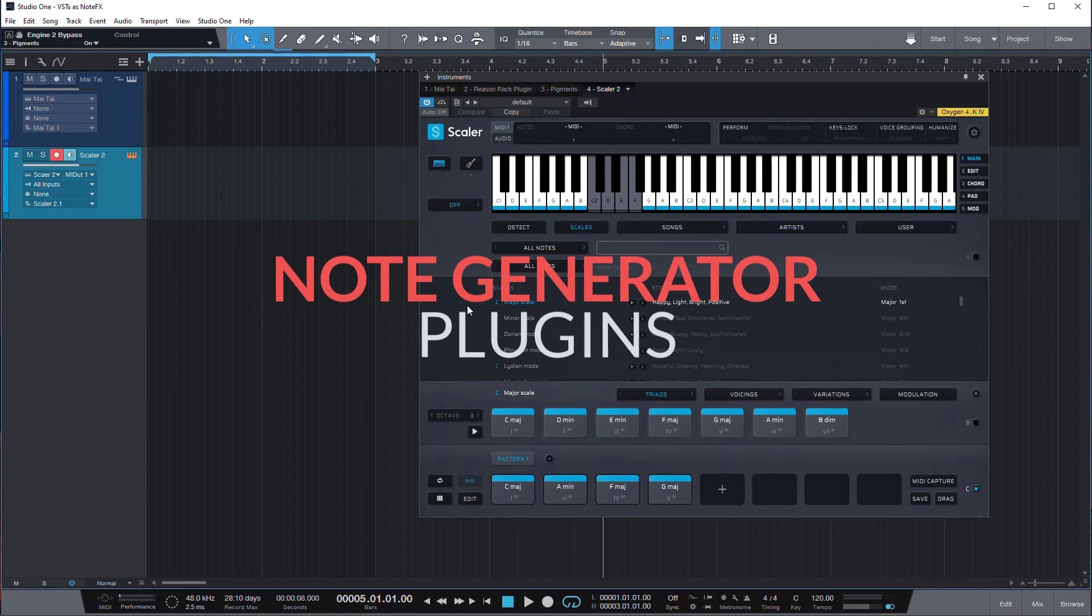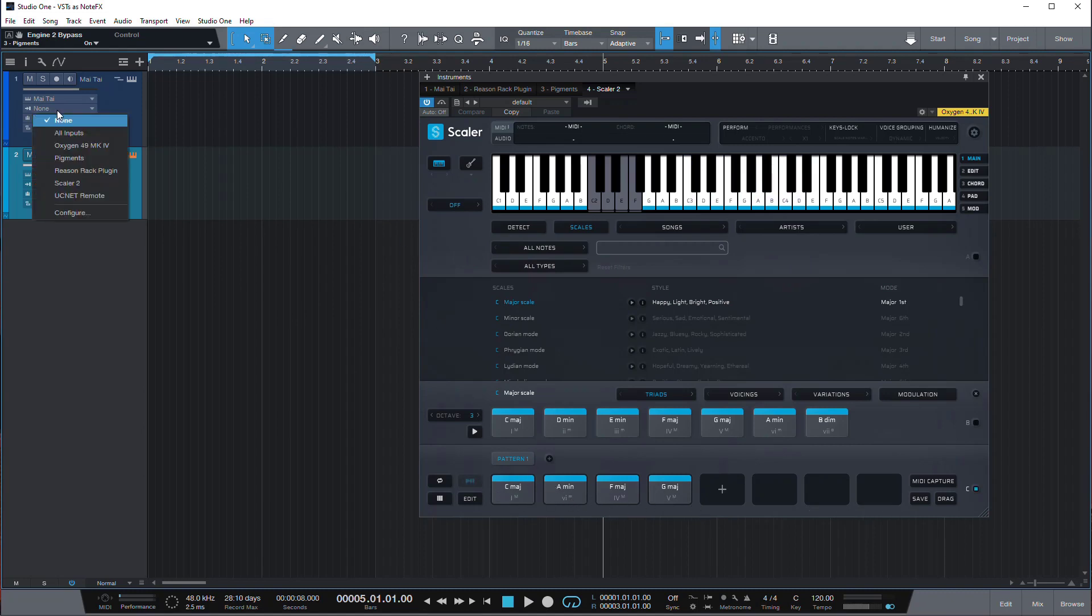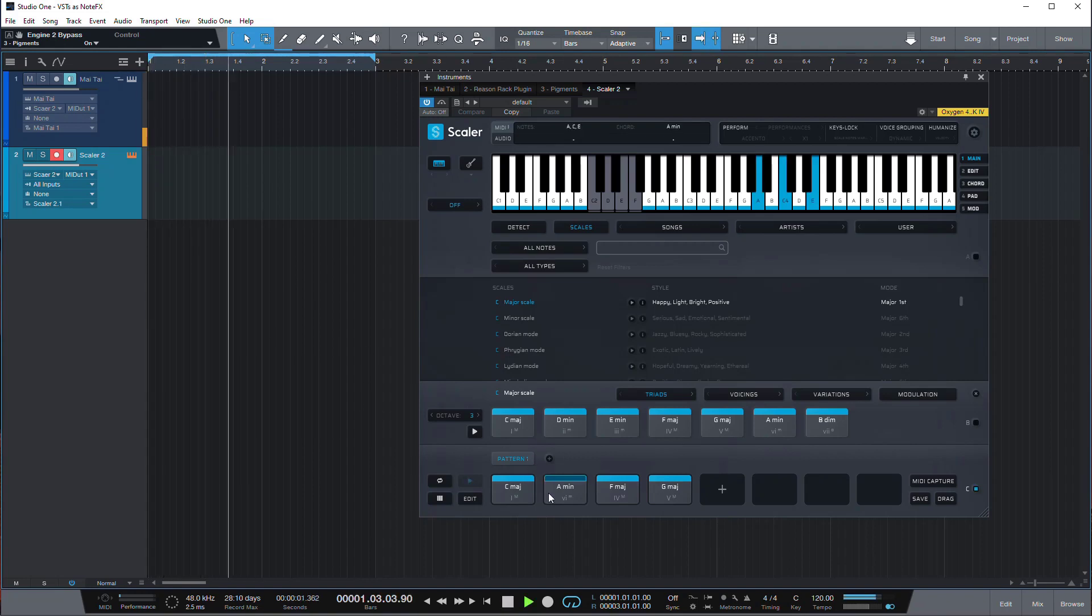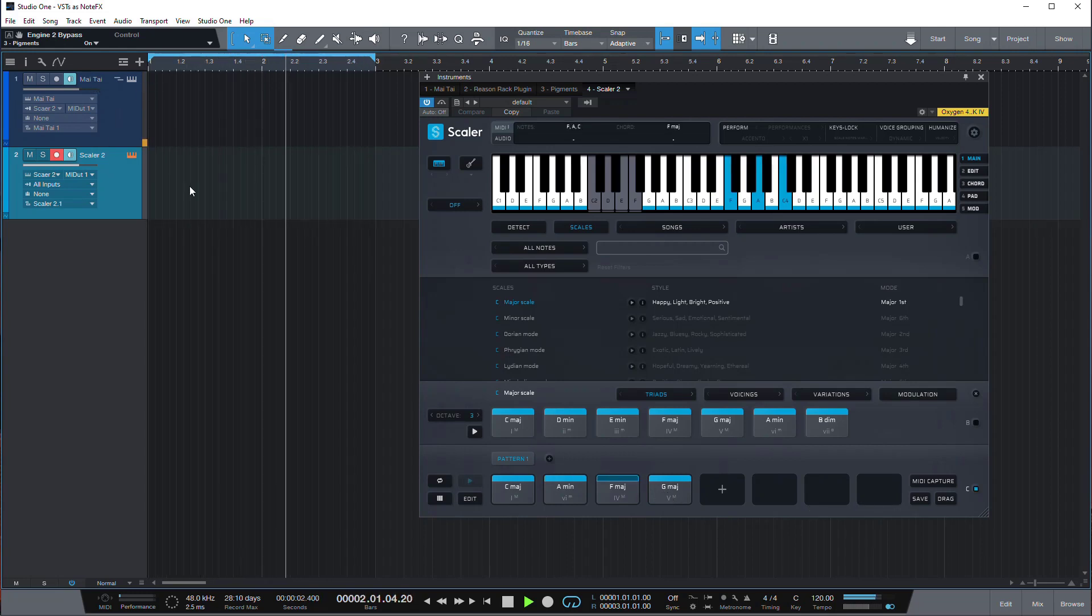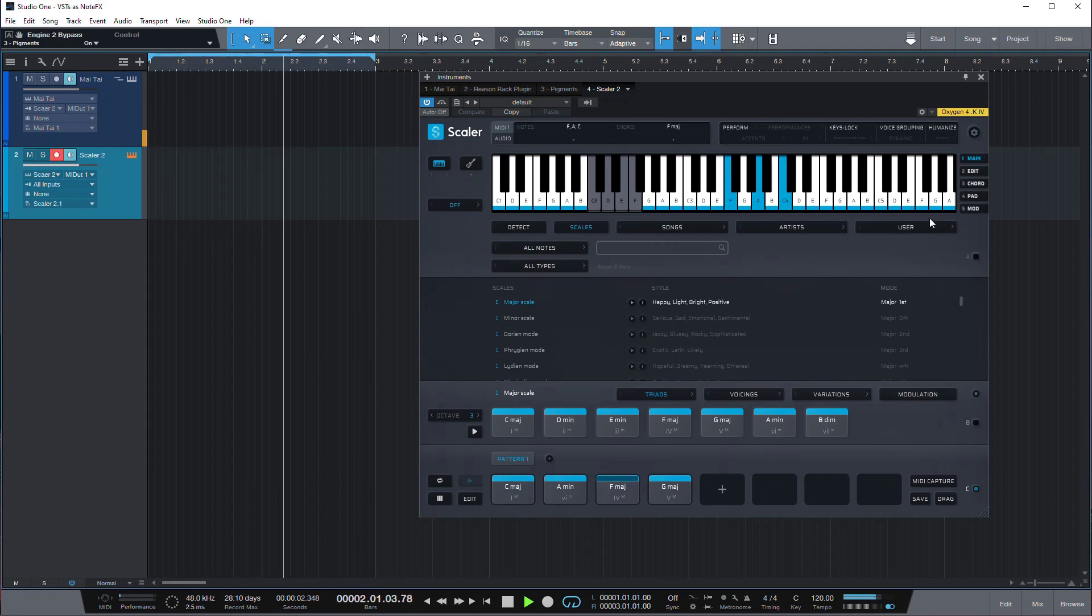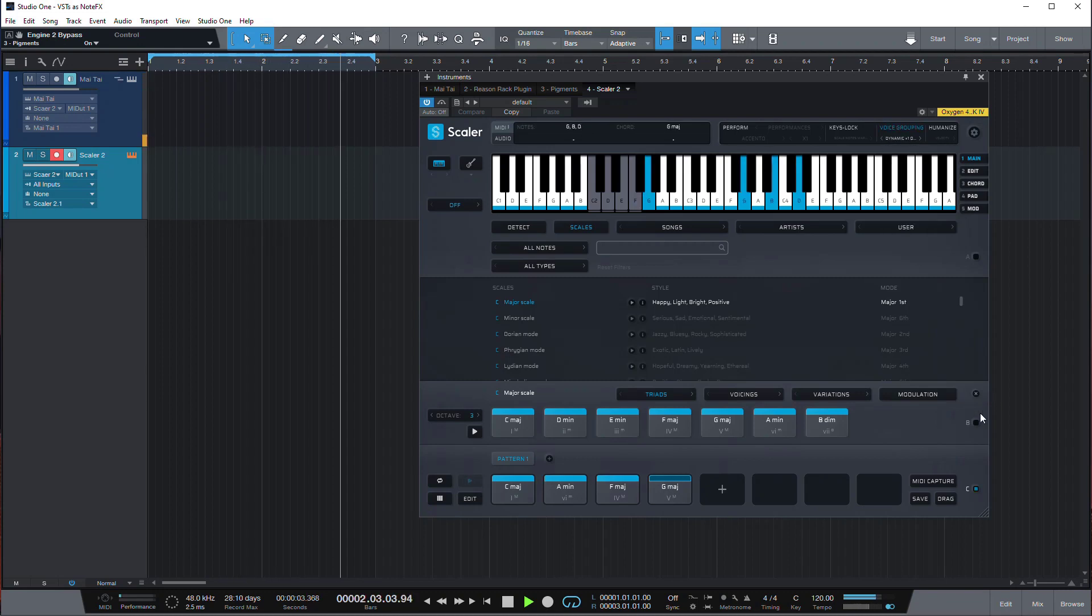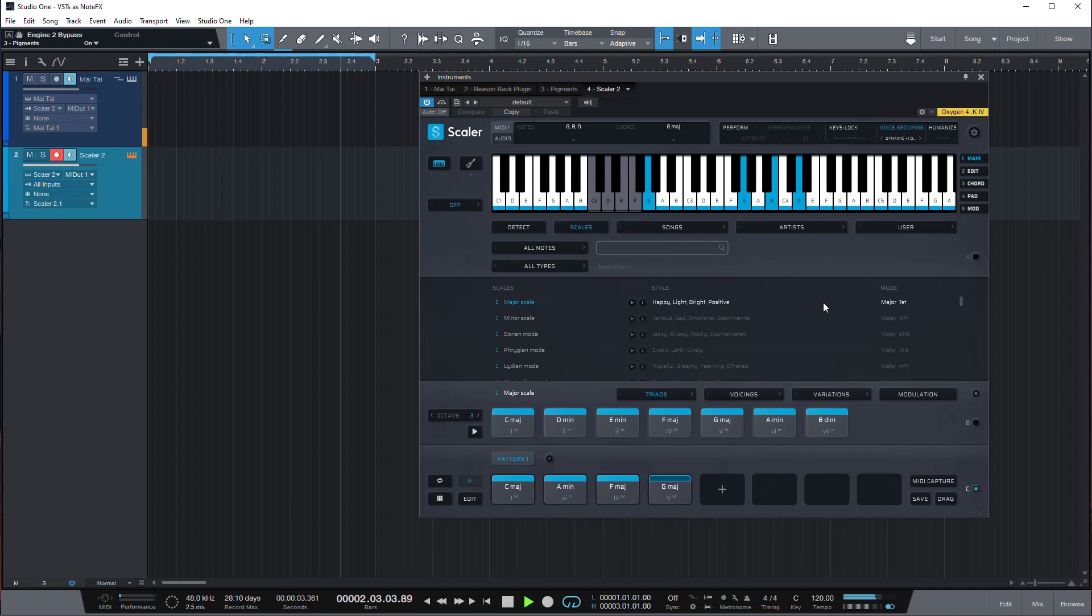Another cool plugin to use as a note effect or maybe as a sequencer in this case is Scaler 2. So we can set up our chord progression here and then again we can set our Mai Tai input to come through Scaler 2. And now when we play, this progression plays in Scaler 2 but the actual instrument playing is our Mai Tai. And then we can use great features of Scaler 2 like voice groupings for example, so we can make chords in a more interesting way.